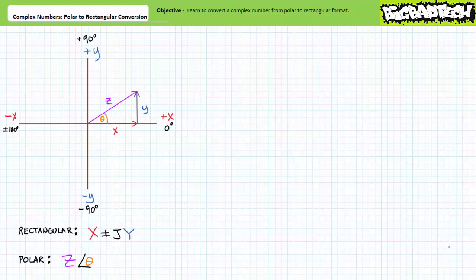Good day and welcome to Big Bad Tech. I'm your instructor Jim Pytel. Today's topic of discussion is converting complex numbers from polar format to rectangular format. Our objective is to learn how to convert complex numbers using polar format to an equivalent rectangular format.